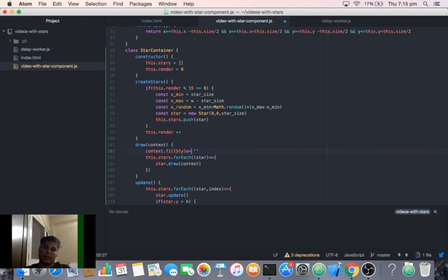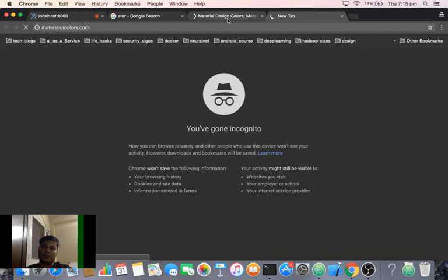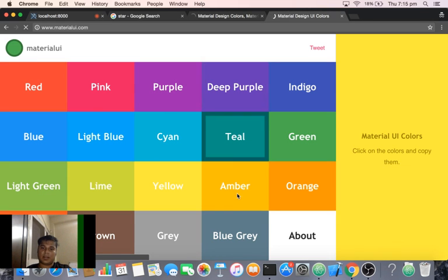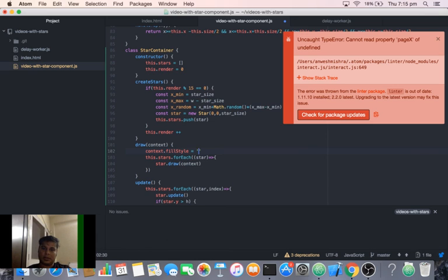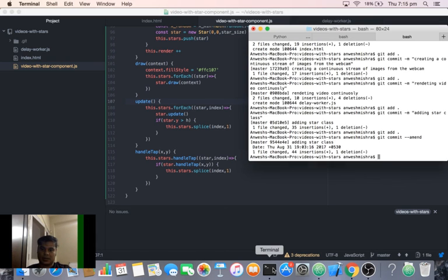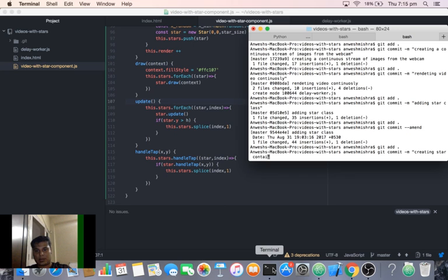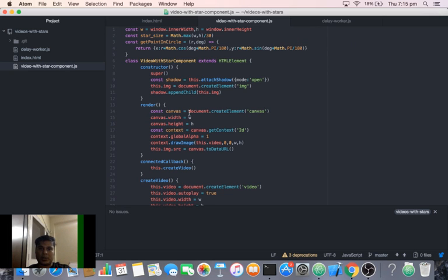We also need to set the fill style — we'll choose a color from material UI colors. The site materialuicolor.com is a good resource for material colors. We'll choose amber, which is a good color. We'll add this to the StarContainer, create the StarContainer as a new commit, and in the next video we'll use the StarContainer in the component.